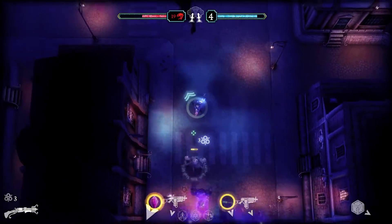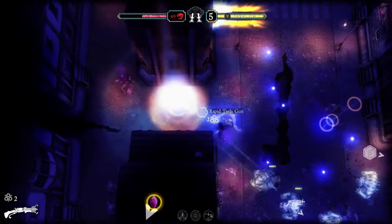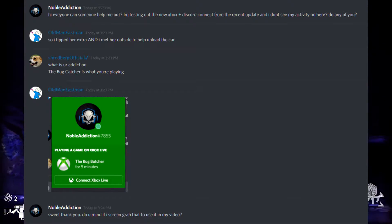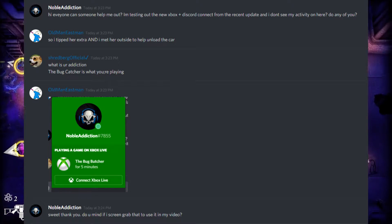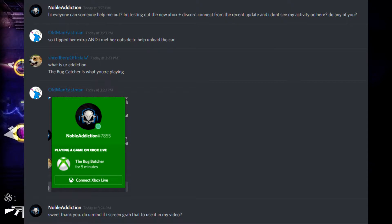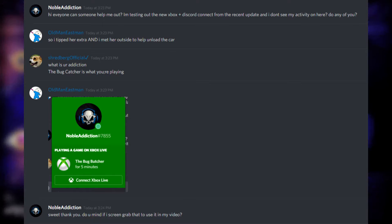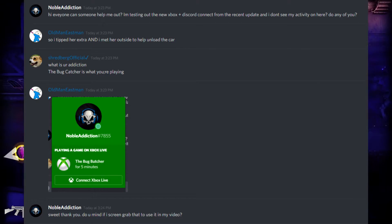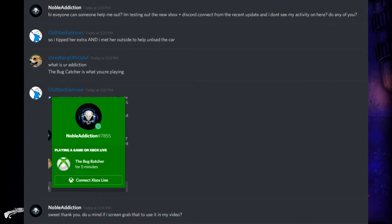So I went ahead and jumped onto one of the servers that I'm a part of — I'm actually part of the Kind Funny community. I reached out to the best friends over there, and you guys can see the screenshot right here. I was asking people to tell me if they could see my Xbox activity because I could not see it on my own server. Old Man Eastman actually sent me a screenshot showing what he saw — he had my account profile pulled up, showing that I'm playing Xbox and I was playing The Bug Butcher at the time.